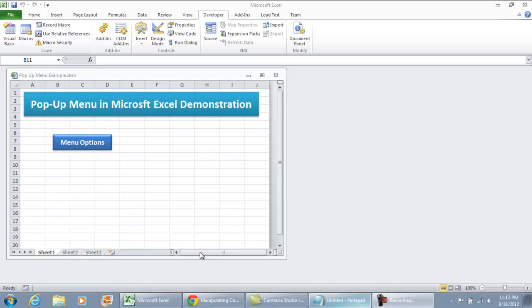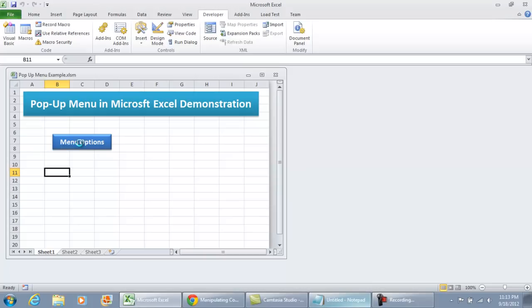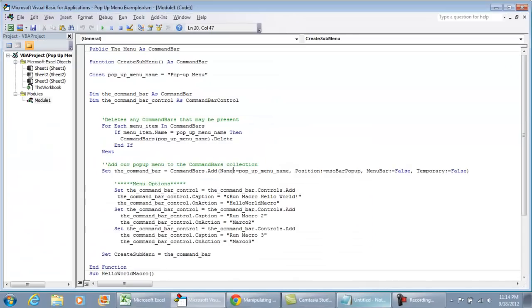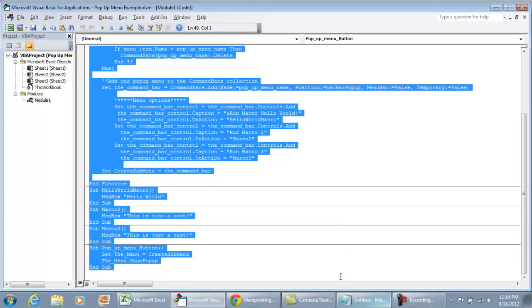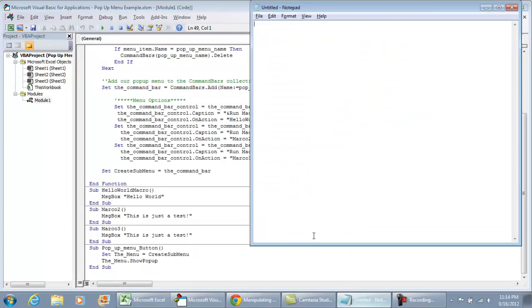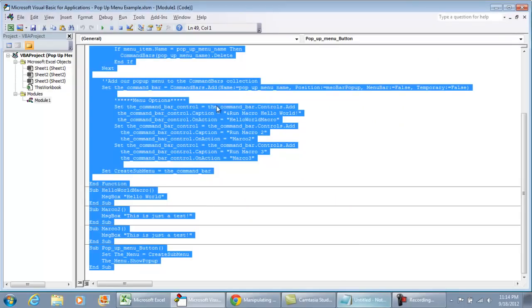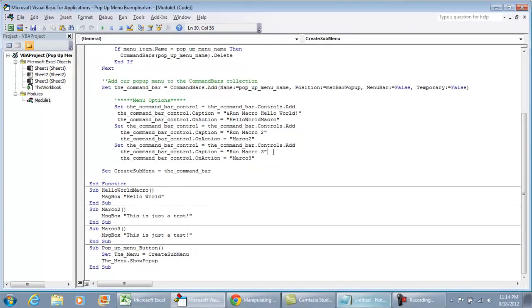We're about ready to create the pop-up menu. As you've seen in the previous video, I've already created the pop-up menu on the back and have all the code set up. I'm going to go straight into collecting the code from Visual Basic, put that in a Word document, and show you how to put this together for your application so you can begin customizing it.